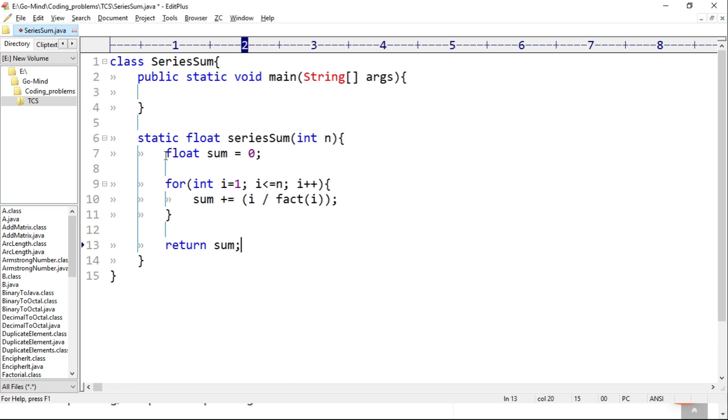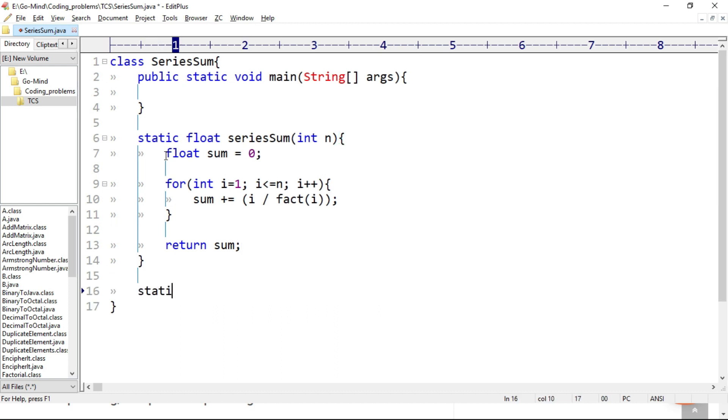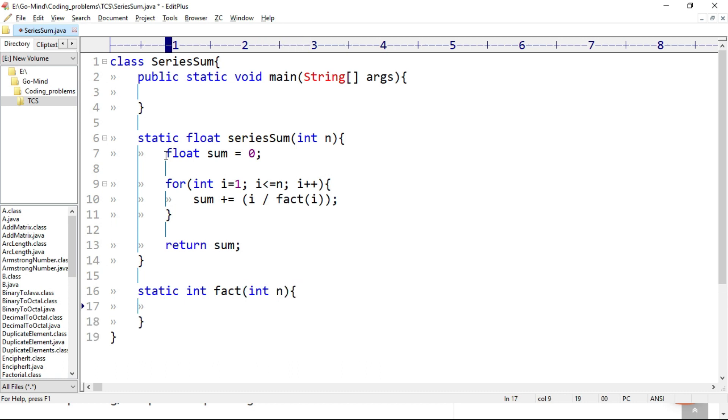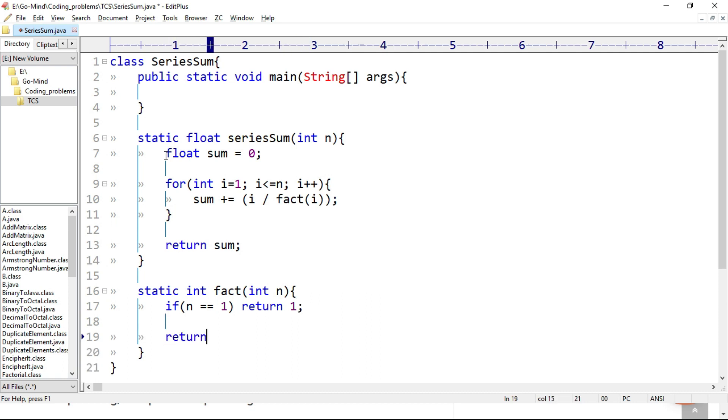Now let's define the factorial function: static int fact int n. If n equal to 1, we will return 1, factorial of n is 1. And return n into fact of n minus 1.